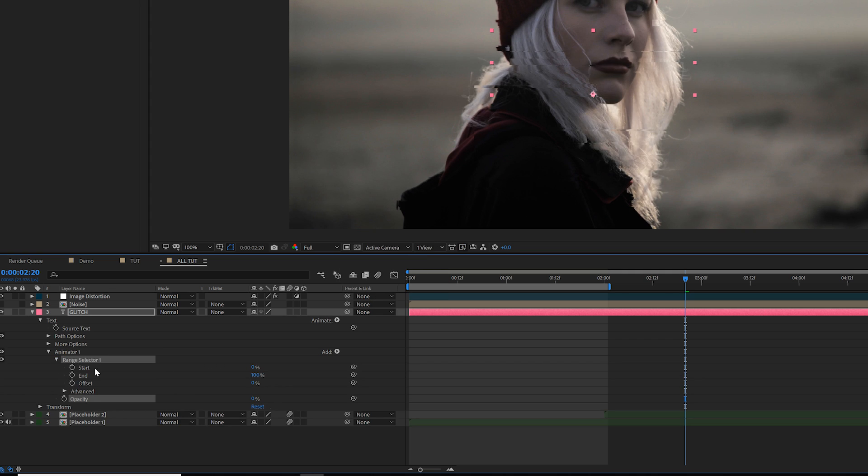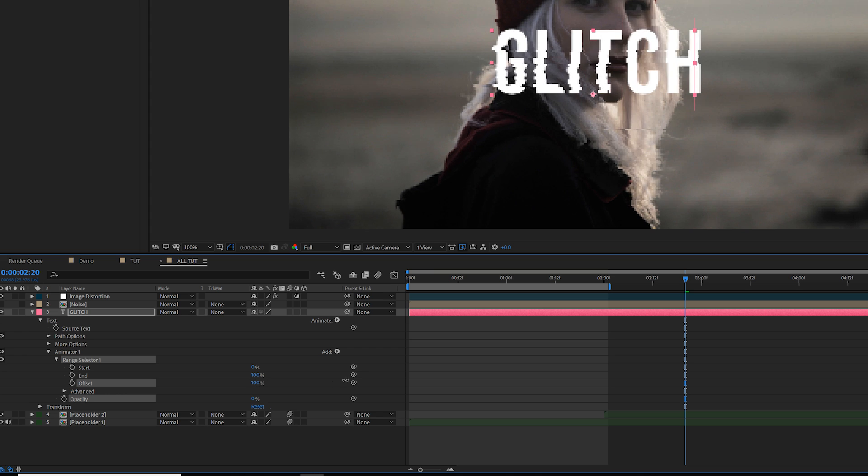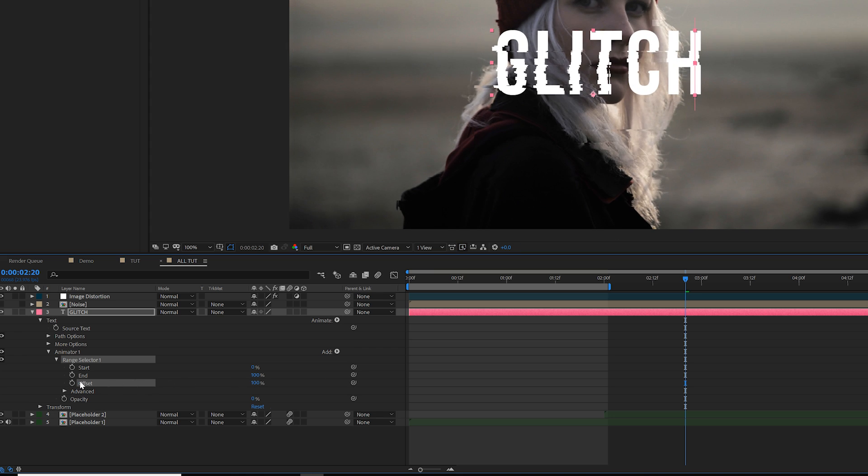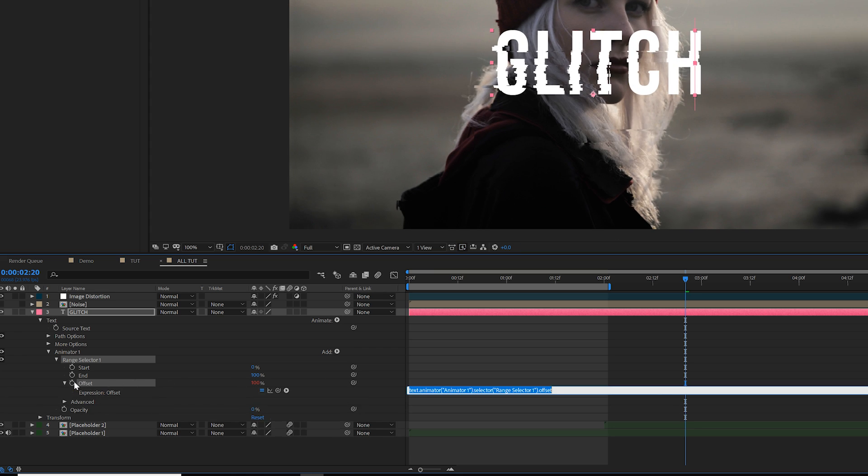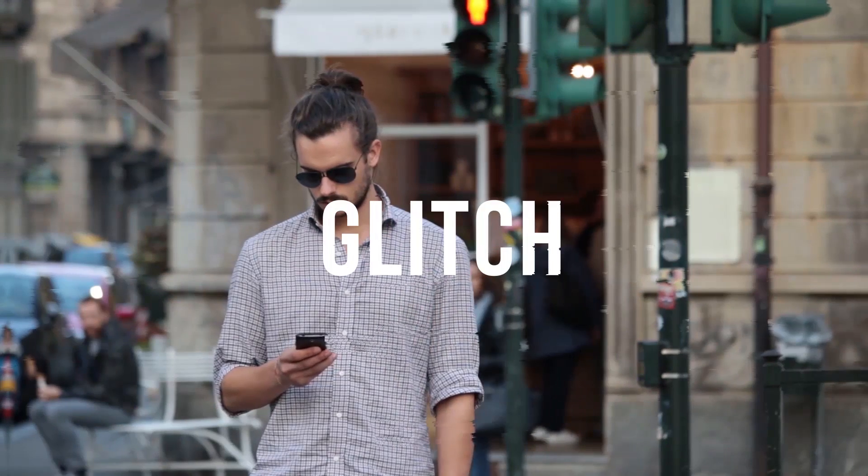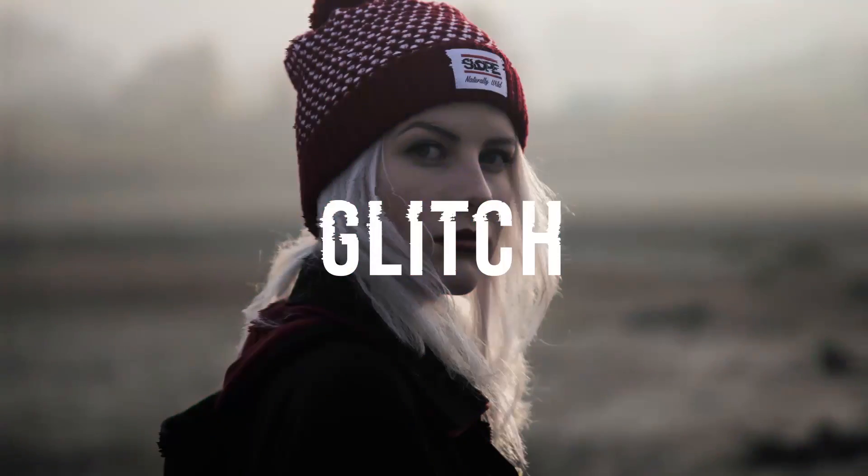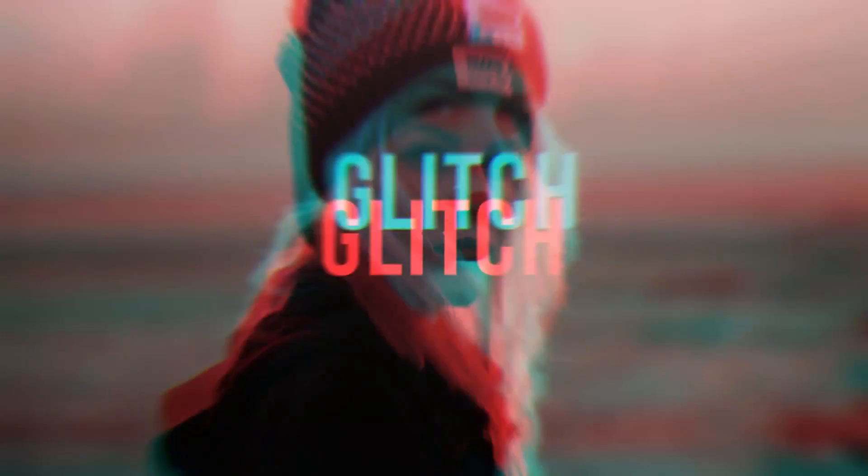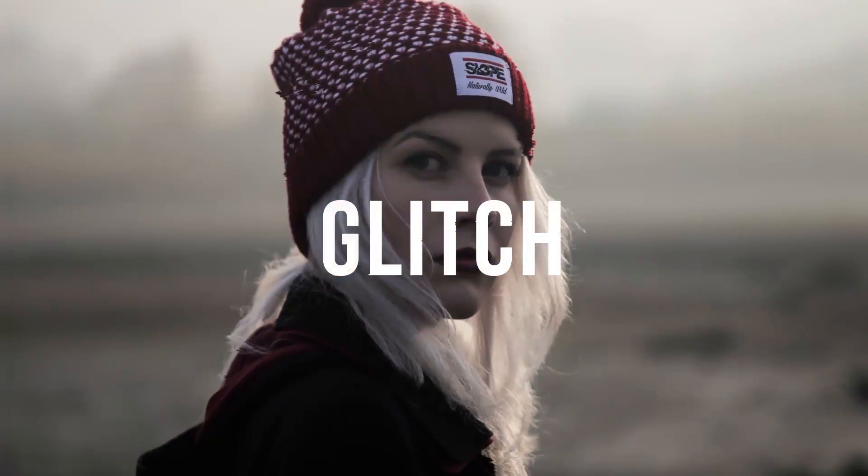Open up range selector 1 and set the offset to 100, and then alt-click the stopwatch and type in wiggle, open parenthesis, 2 comma 100, close parenthesis. And if everything is laid out correctly, you should have a very nice glitch effect. And there you have a very lovely glitch effect. And now you can start making a presence on the dark web.